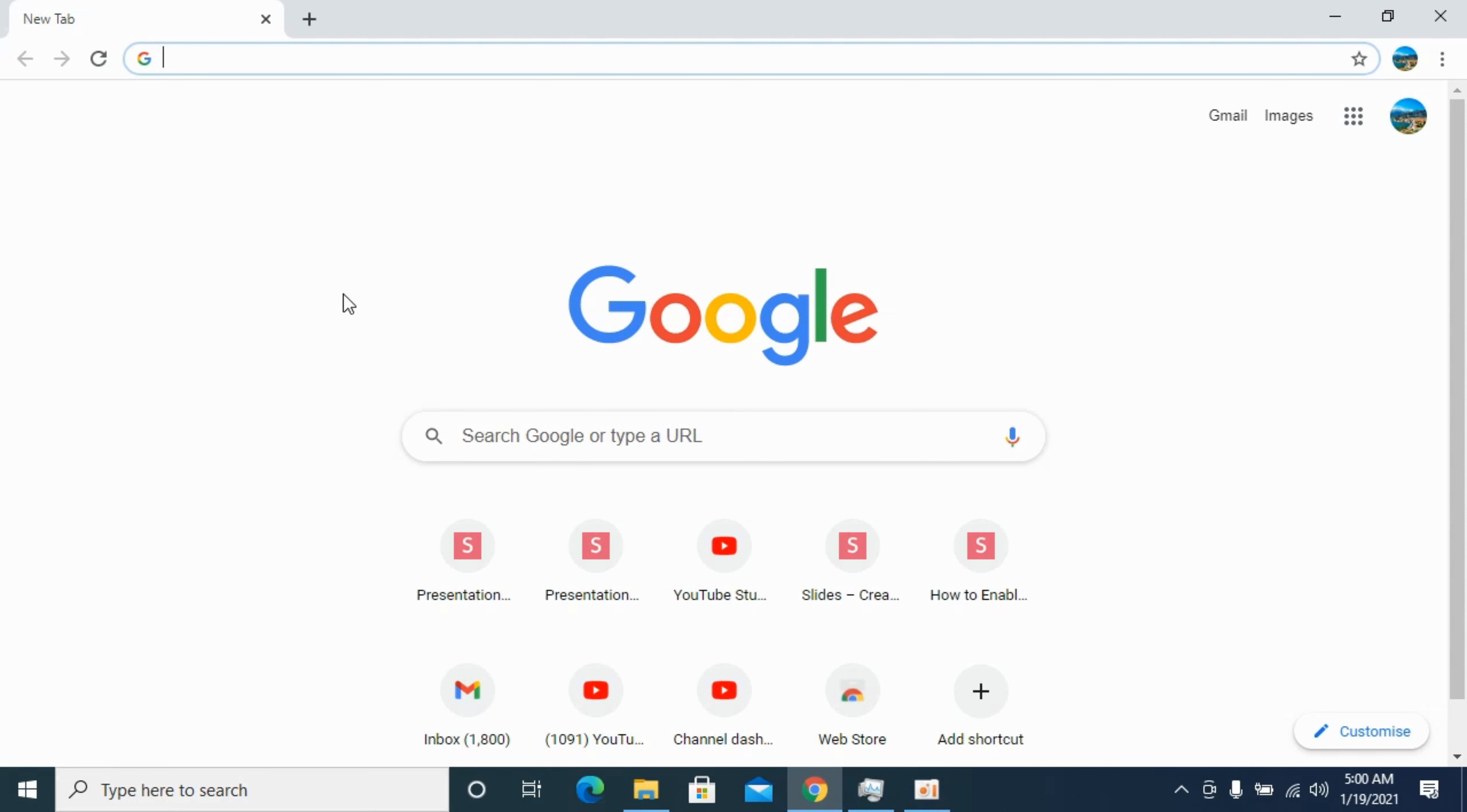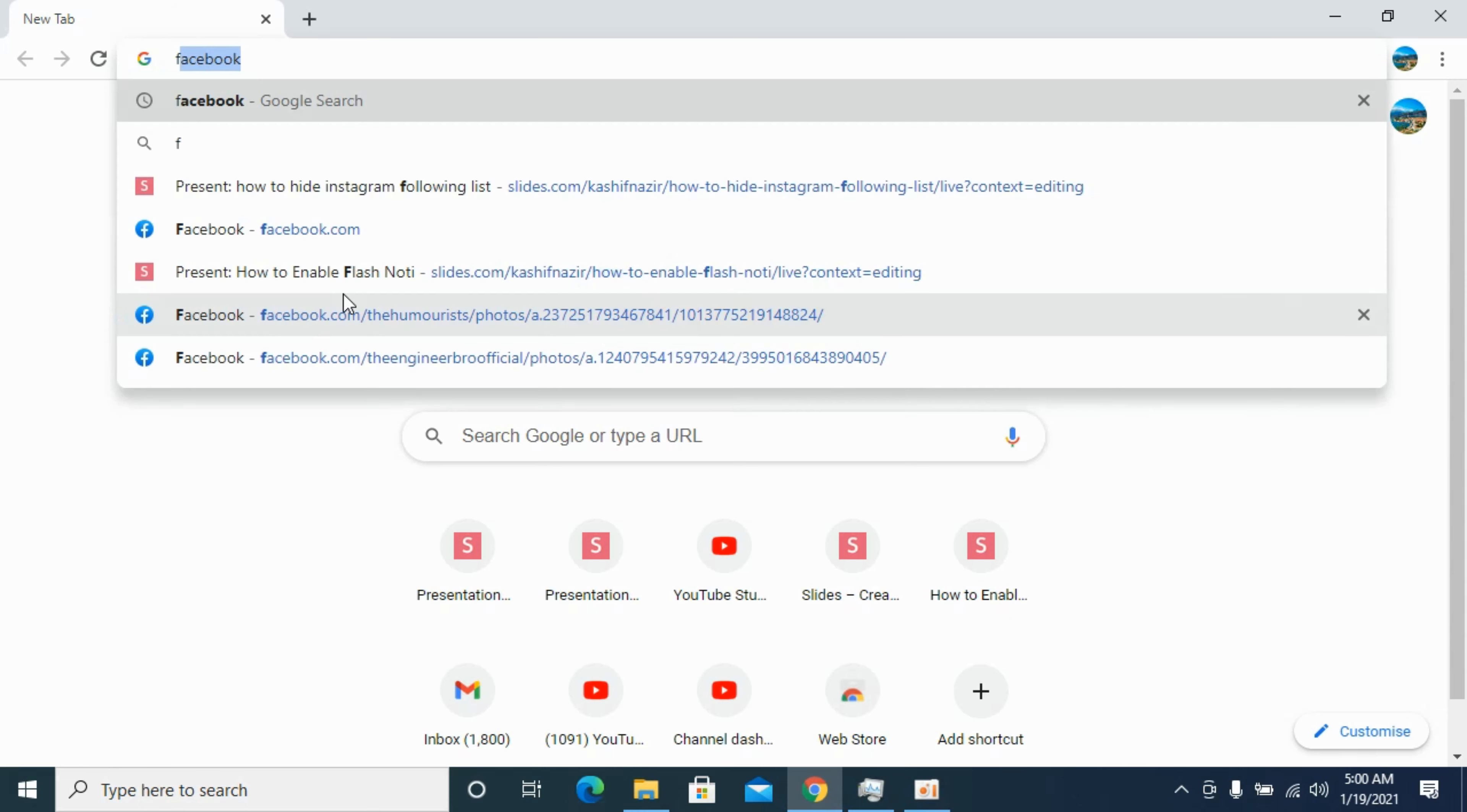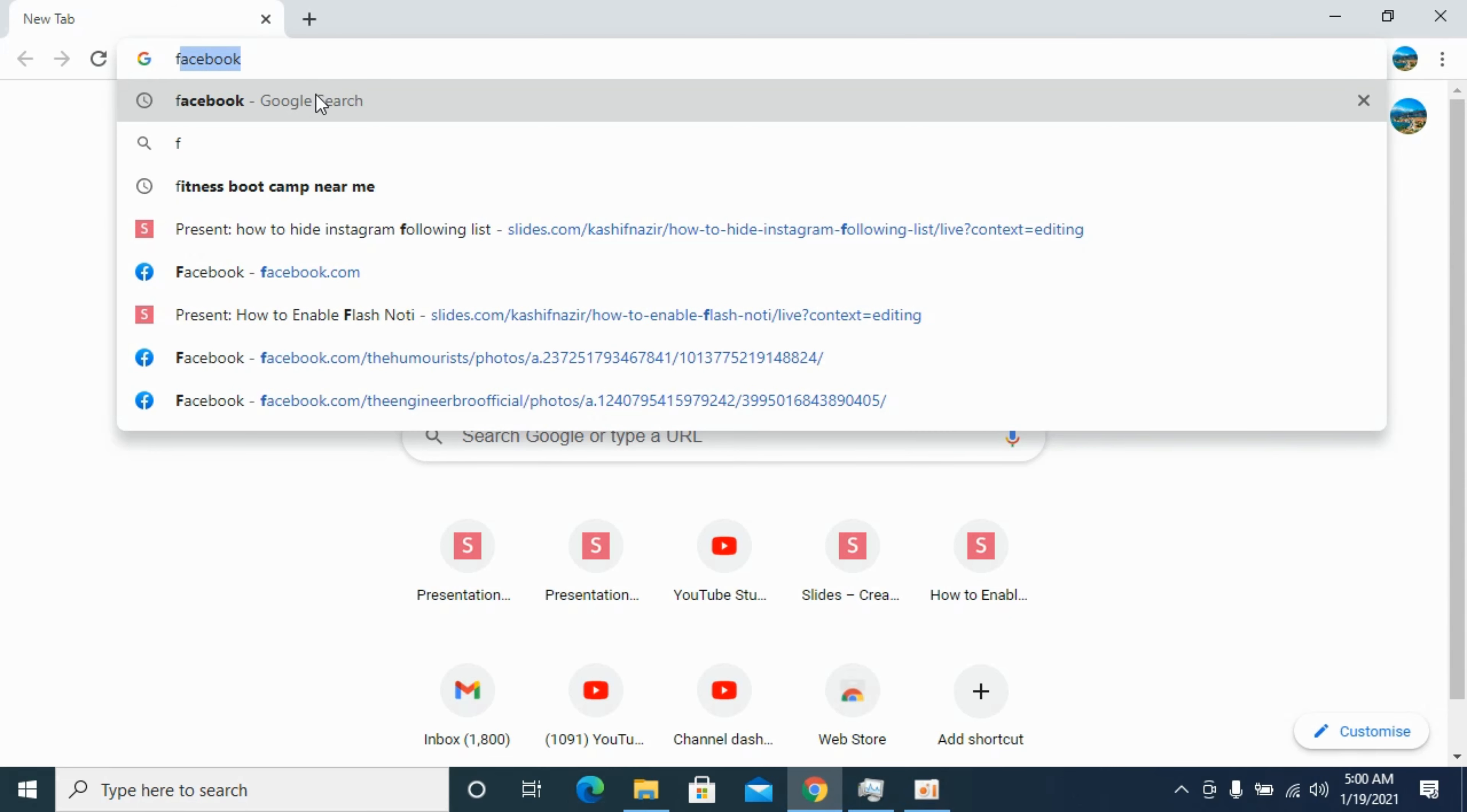In my case, I have opened this Google Chrome browser. So what you need to do is simply go and search for Facebook. Here we go.